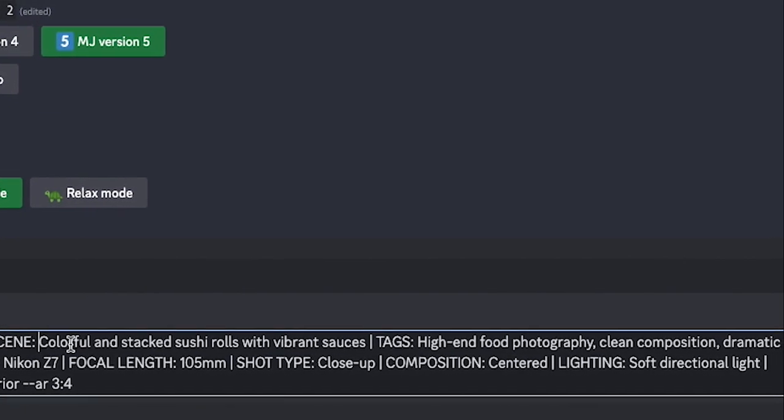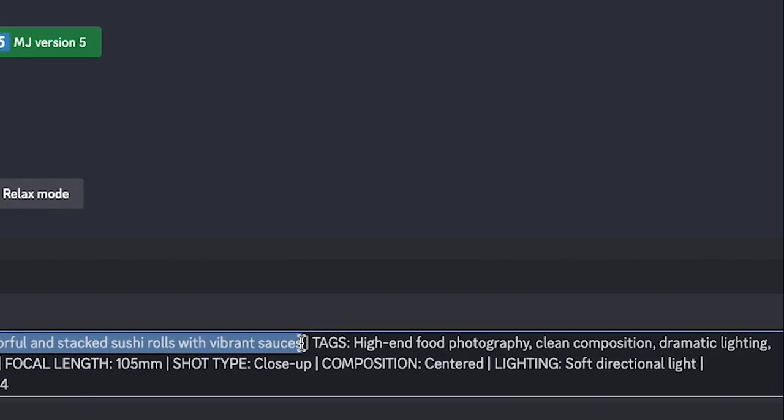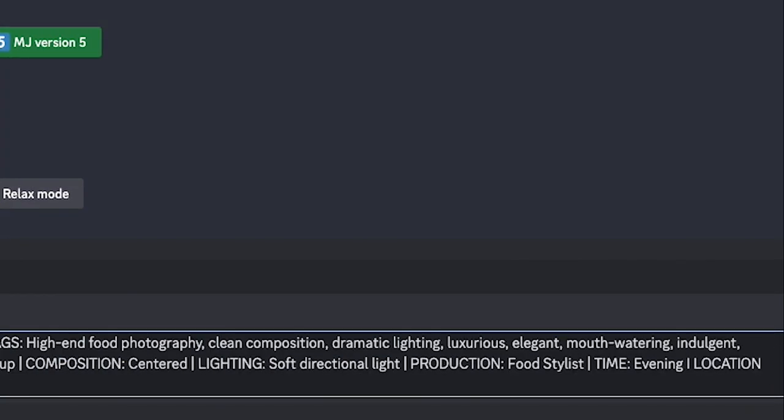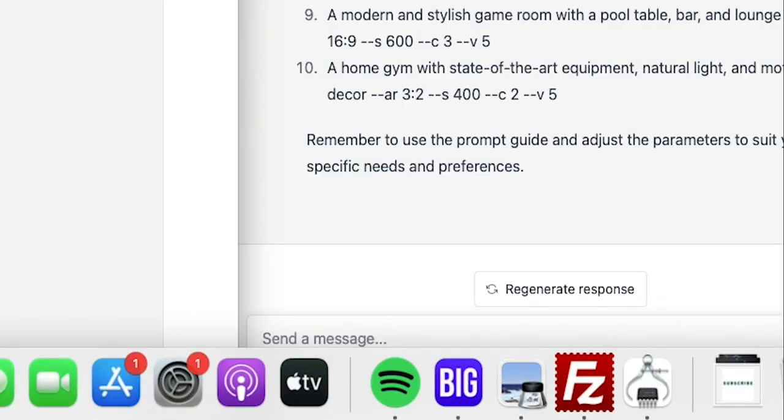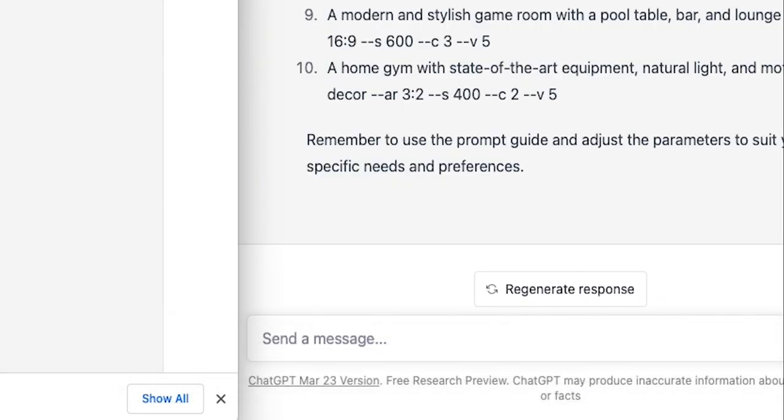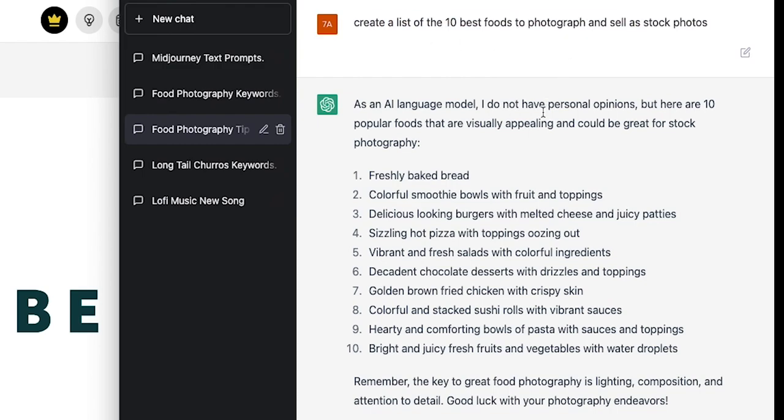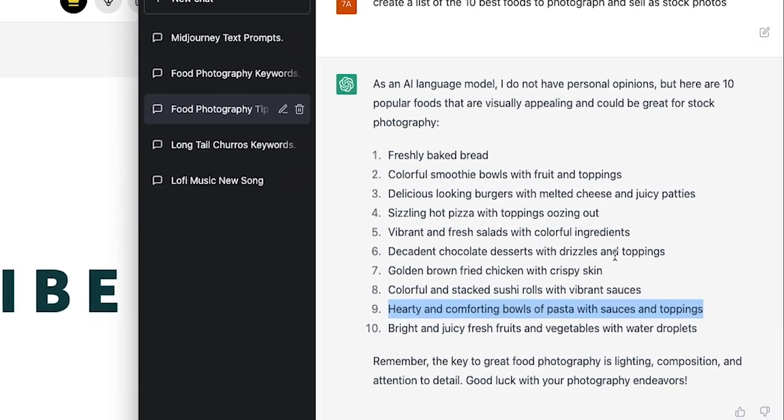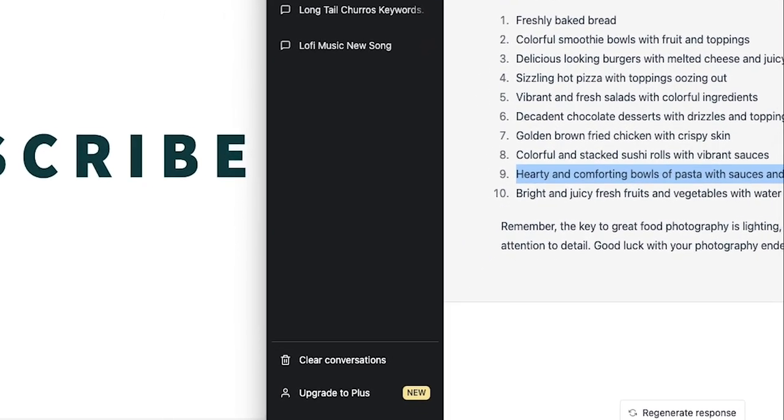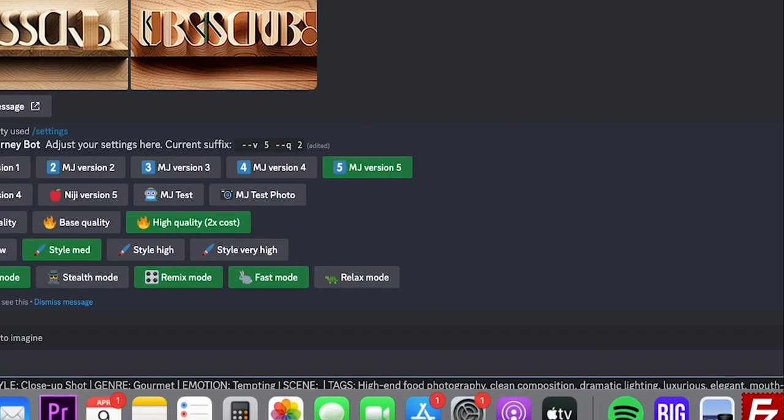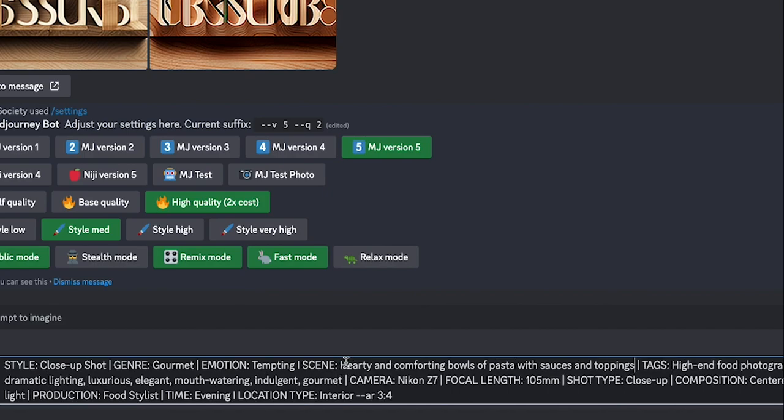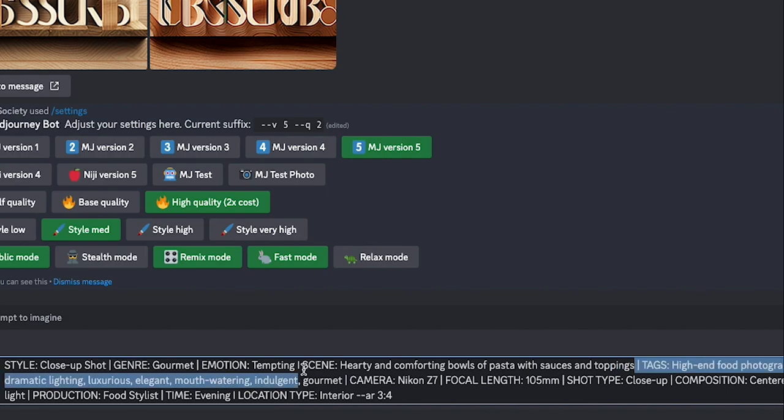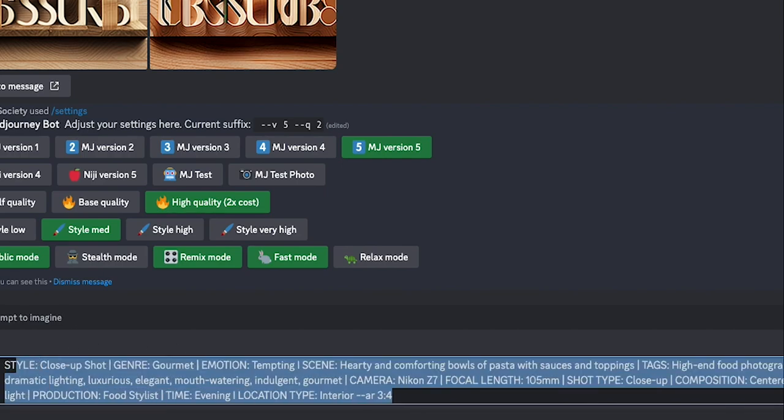Scene: now this is where you get to change it up a bit. I use ChatGPT-4 to come up with great scenes for me. For example, create a list of the 10 best food photographs to sell stock photos. All right, let's try this one: a healthy and comforting bowl of pasta with sauces and toppings. So let's hop back into Discord and again we're going to find the scene here, drop that right into the scene. That's going to be the main one that we're looking for.